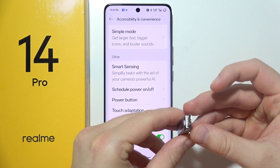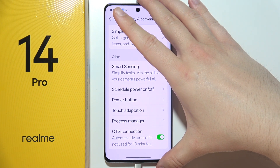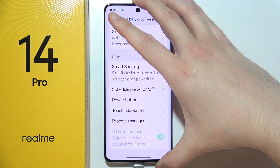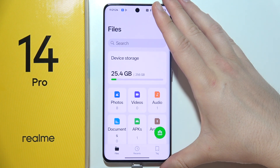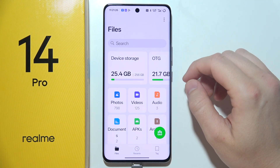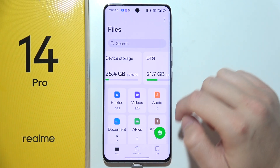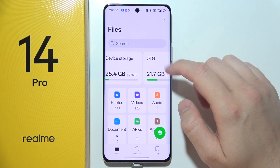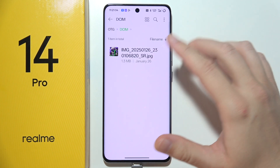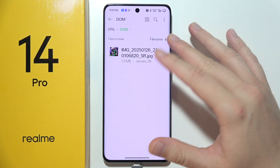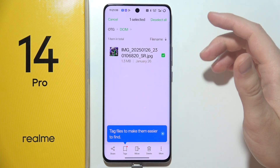Simply connect your USB drive into the USB-C port on your Realme 14 Pro. Now just wait — you will be redirected into Files. Here you will have to go into Files and open OTG. Now let's say that I want to move files from my OTG drive, so I have to select everything.